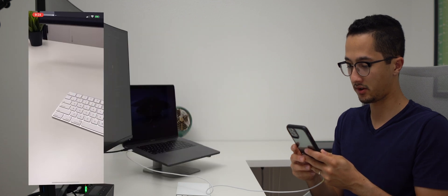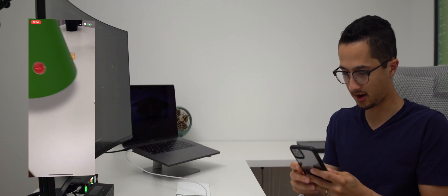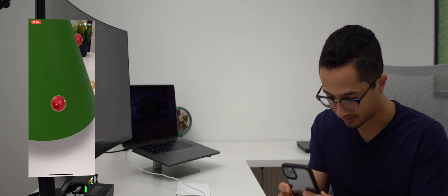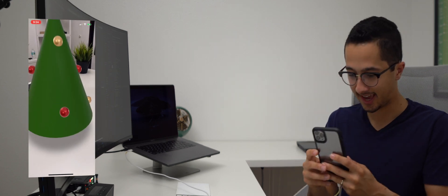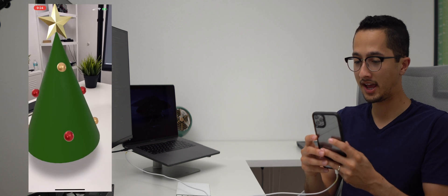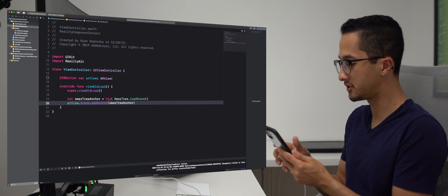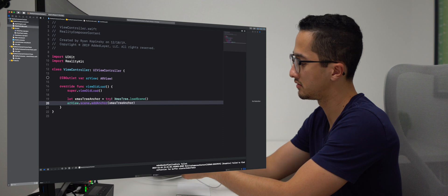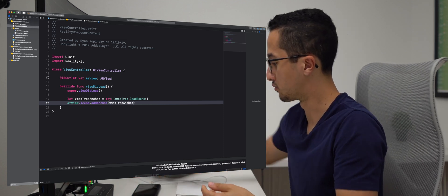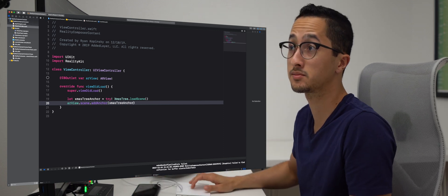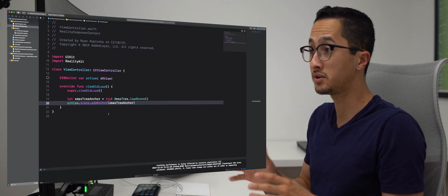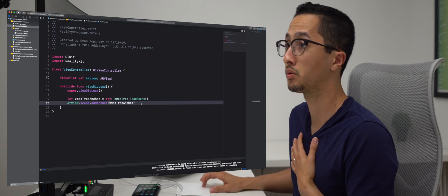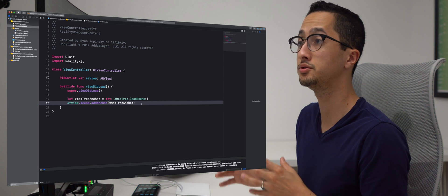I'm going to run it on my iPhone to show you how this works. It's loading — let's move around the scene, and there we have our Christmas tree with a beautiful star, Christmas balls, and a shadow. It only took two lines to run our custom content. You can see how simple it really is.